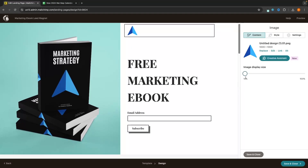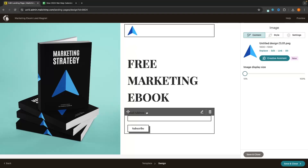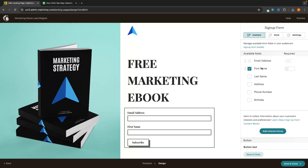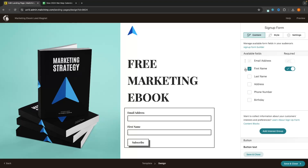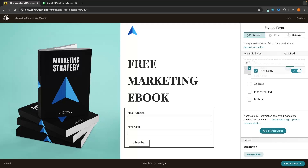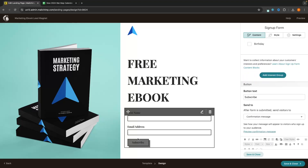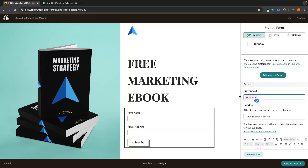On the landing page we also have an email address section — we can edit this by clicking into it. Under Fields, you can choose whether to collect first name, last name, address, phone number, or birthday. I'm going to turn on first name and make it required. We can also reorder the fields — I want to collect first name before email address, so I click the three dots and drag them into the correct order. Scrolling down, I can change the button text from 'Subscribe' to 'Claim Now' because I want people to claim this ebook.